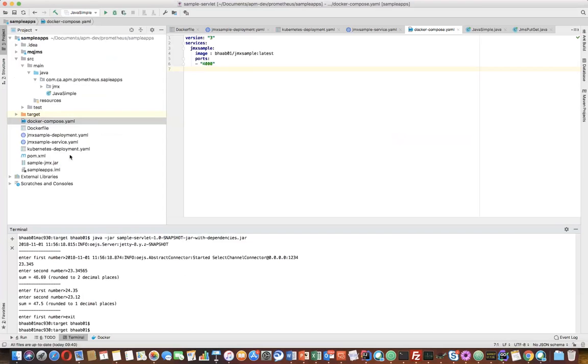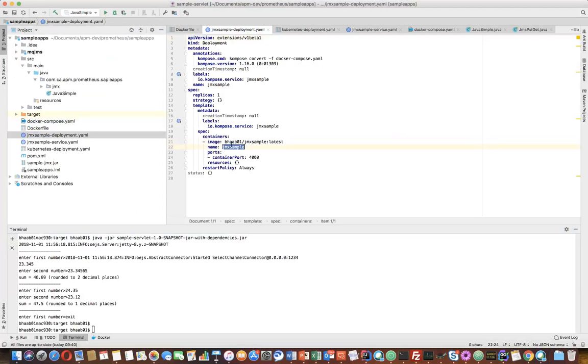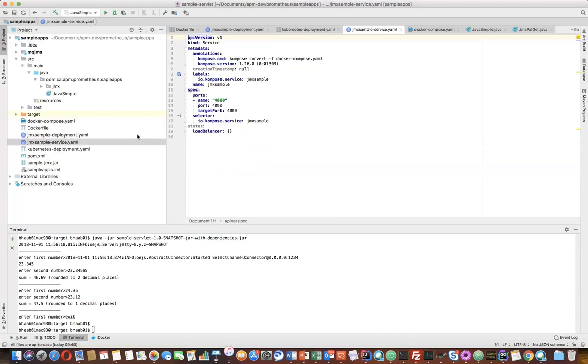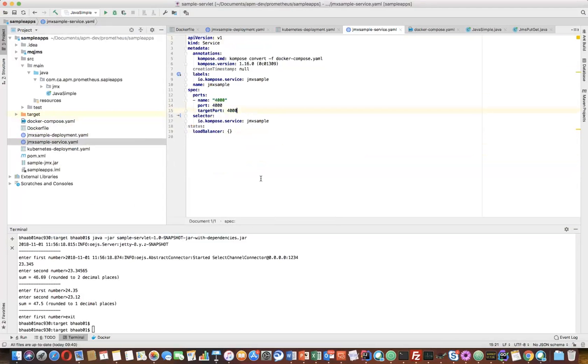Now if you go inside this deployment and service file, it's doing a similar kind of thing. It's taking this image, the name of the JMX sample, exposing the container port. And I have a service which is a load balancer service exposing this particular port.